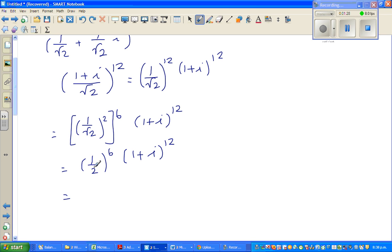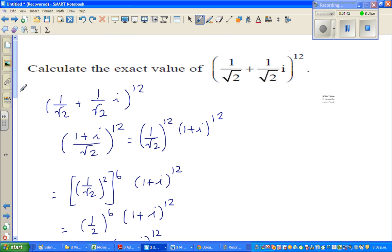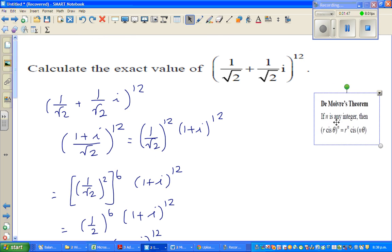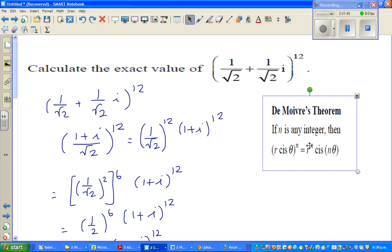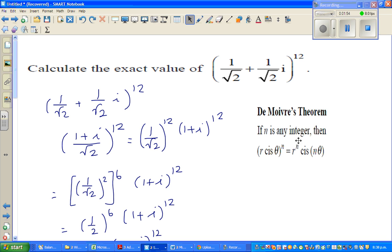So this is nothing but 1 over 64 times 1 plus i to the power 12. Now you could expand this using the binomial theorem, but there is a neat theorem called De Moivre's theorem. If you are an NCS student, you should have this in your formula sheet. De Moivre's theorem states: if n is an integer, then r cis theta to the power n is r to the power n cis n theta.